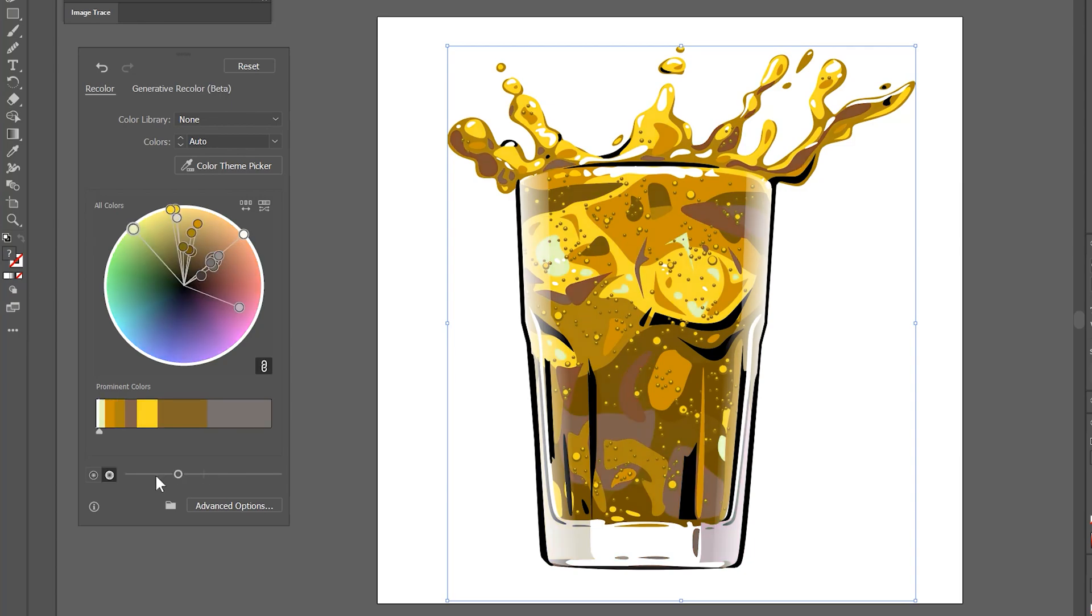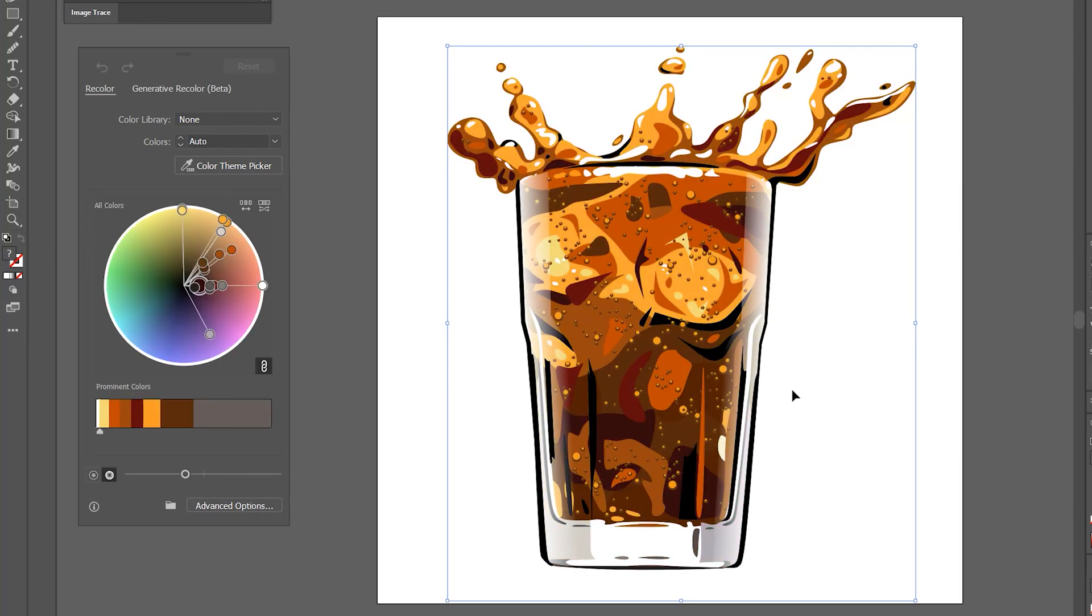You can even use the modes and slider at the bottom to change the value or brightness of the colors. The second mode allows you to control the saturation. This is sort of going off-topic from Generative Fill, so I won't go into any more detail about this panel.